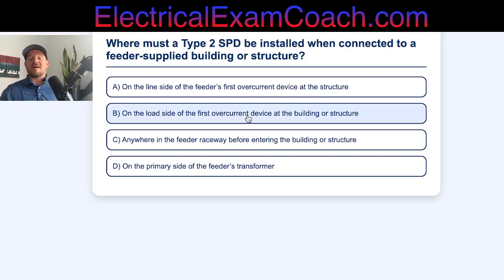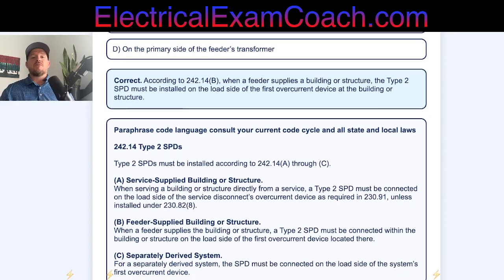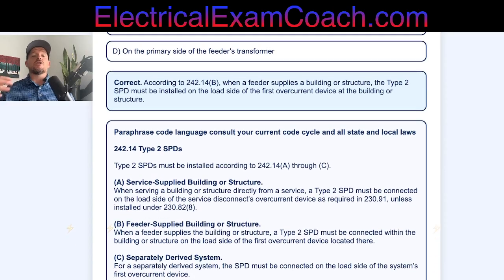The correct answer is B — it would be on the load side of the first overcurrent device.